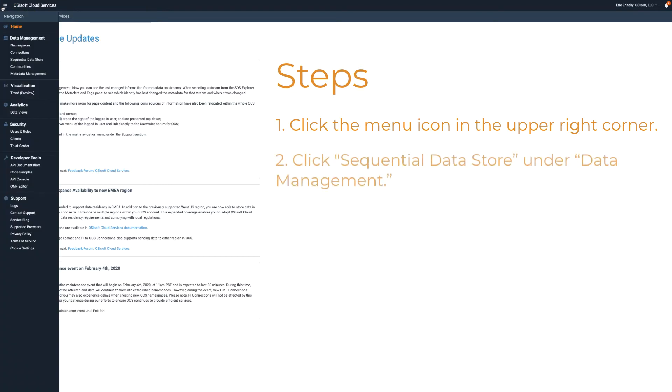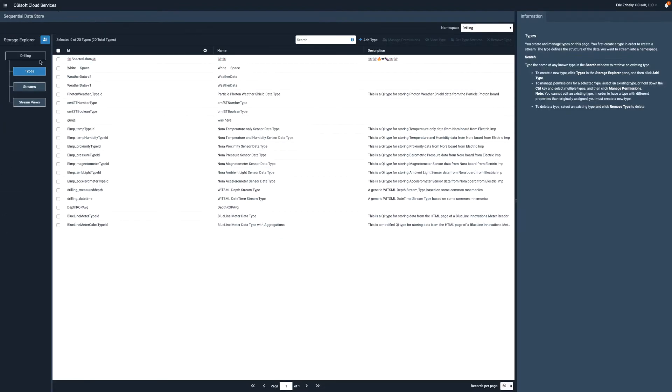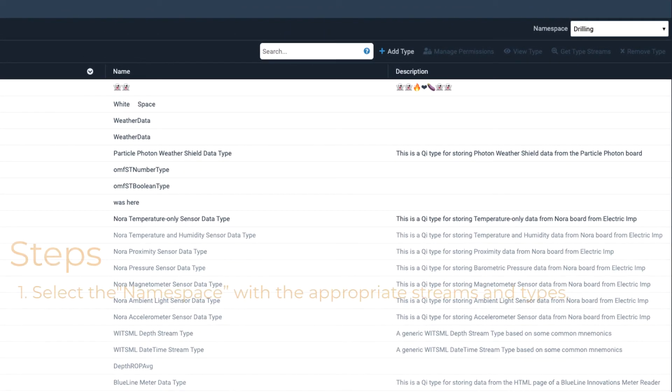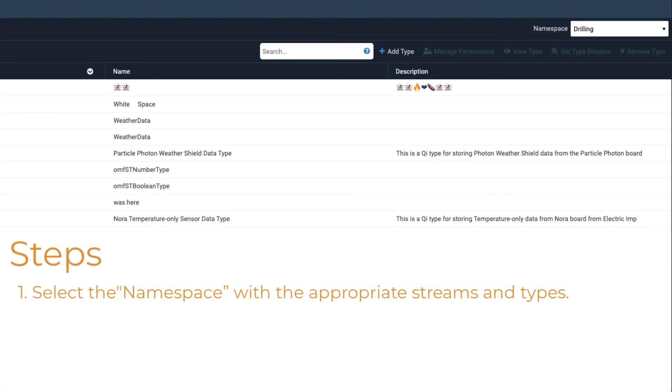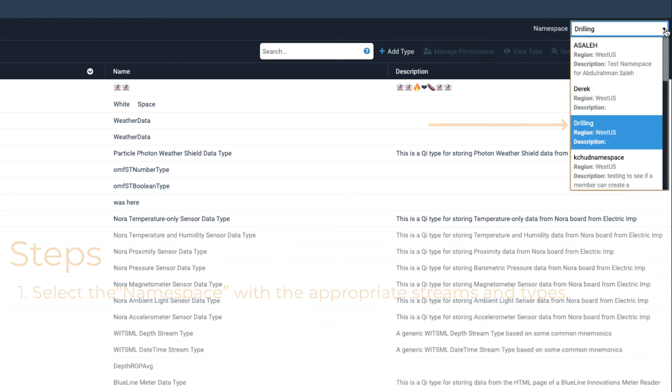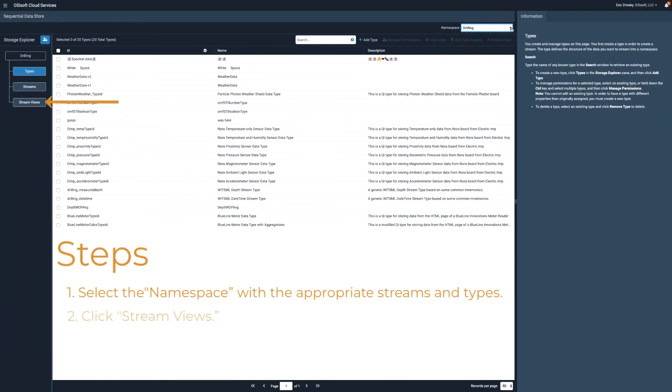Under Data Management, click Sequential Datastore. On the Sequential Datastore page, select the namespace that contains the streams and types you want to work with, and then select Stream Views.